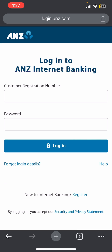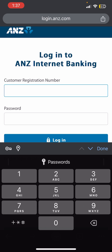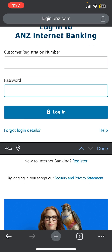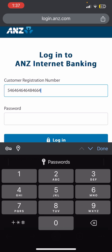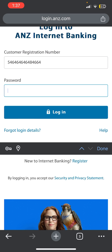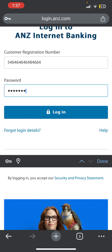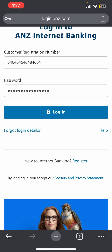On the login page, you can see it is asking us for our customer registration number and our password. Let me show you an example.